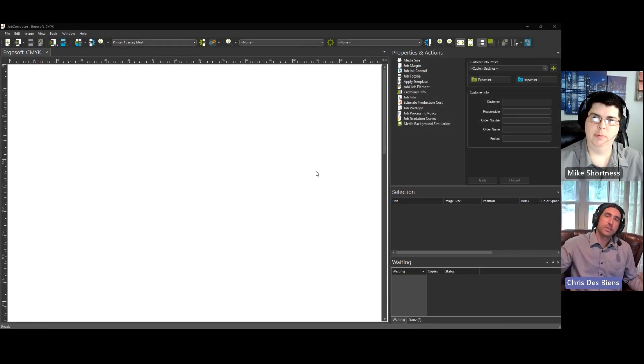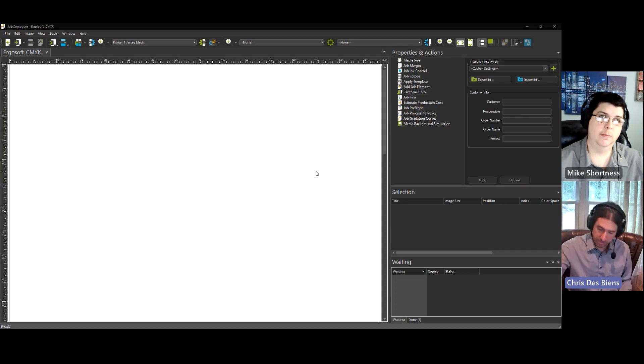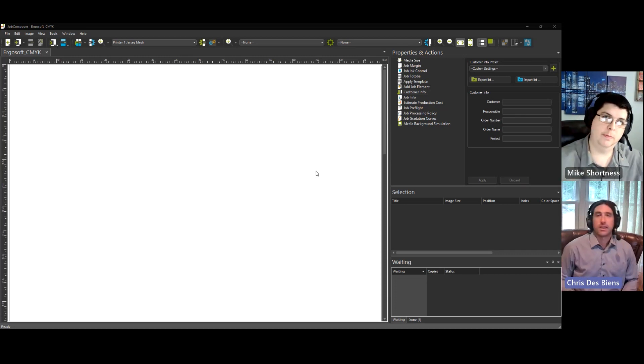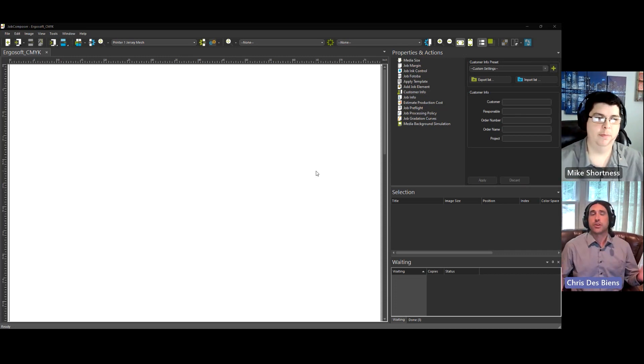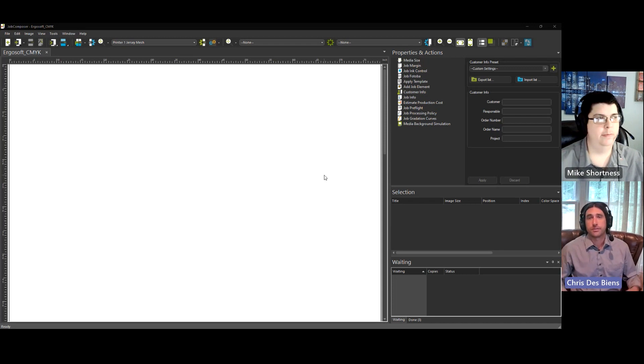Hello everyone and welcome to today's Quick Tip. I'm Chris and I'm here with Mike, and today we'll be talking about color replacement in the Job Composer in Ergosoft.